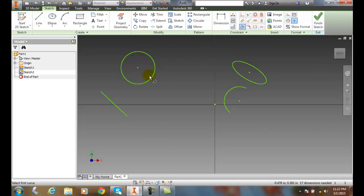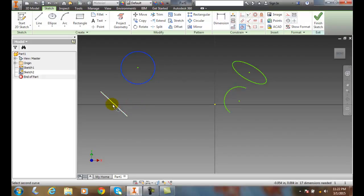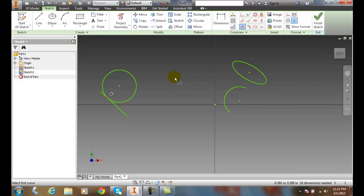First, we'll pick on the circle. And second, we'll pick on the line. And then we'll move the circle down to the line, and notice we have a tangent symbol there.